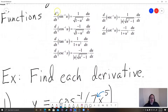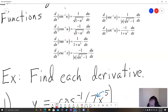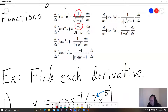The derivative of sine inverse is 1 over the square root of 1 minus u squared times du/dx. It's almost the same as the derivative of cosine inverse — the only difference is cosine inverse has a negative one in the numerator, while sine inverse has a positive one. Other than that, the two formulas are identical.